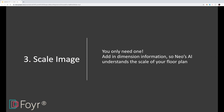Scaling the image is one of the coolest things about Neo. Because of the AI built into the platform, you only need one dimension and the entire floor plan will scale. Everything you pull from the catalog will be to scale. It doesn't matter if it's the entire length of a wall or a coat closet — you just need one dimension. You can also change the unit of measure.